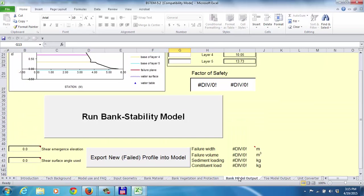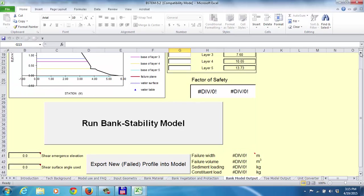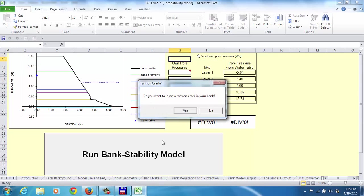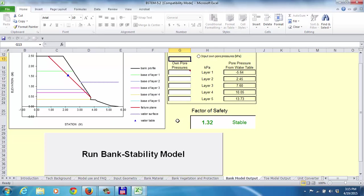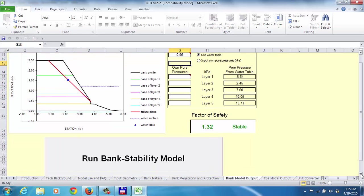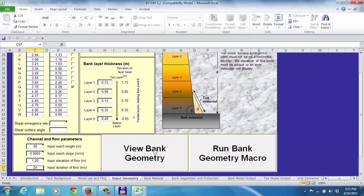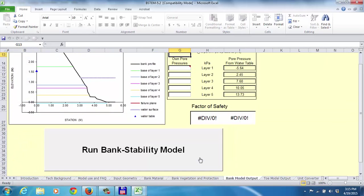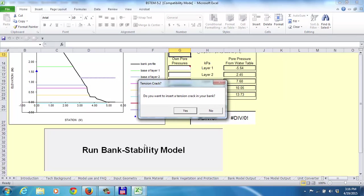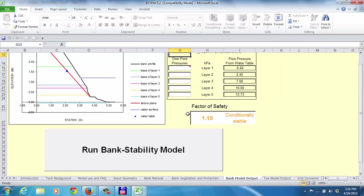We're now at the end of 72 hours, starting on the fourth period. At the beginning of this fourth period we check if the bank is stable - it should be, because we just had that failure. Yes, it's stable with a factor of safety of 1.32. The water table depth has not changed at all. We go over and erode, export that new bank profile. Now at the end of 96 hours - the end of the fourth 24-hour period - running the bank stability model shows it's still stable.